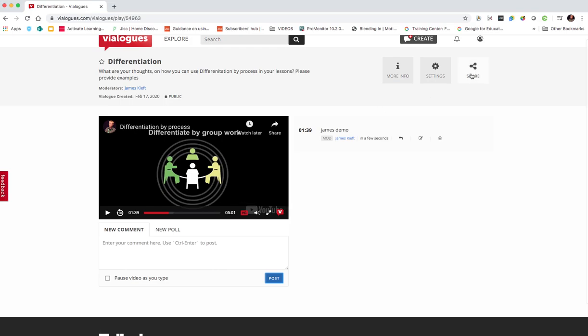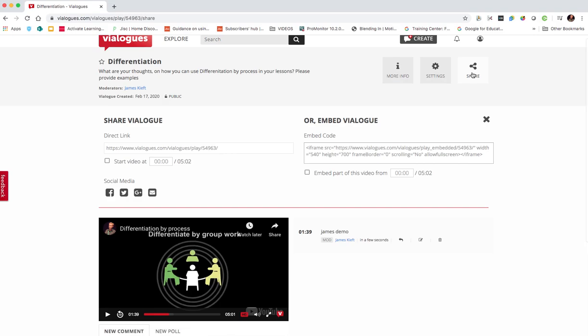So to share it, you can just click on share. There's an embed code, so you could embed it into your web page or there's a link. So depending on how you use it, you can also share it via social media.